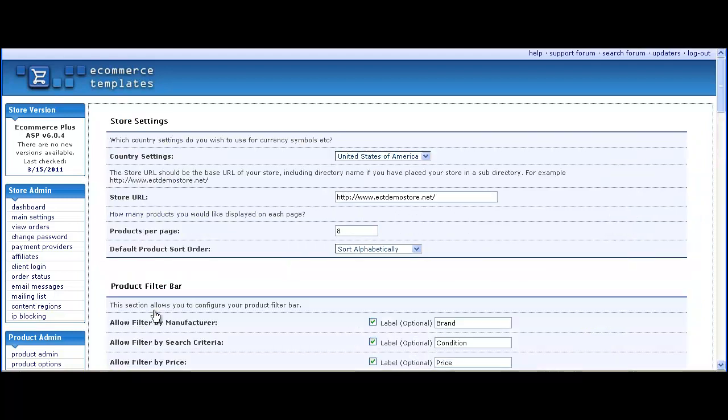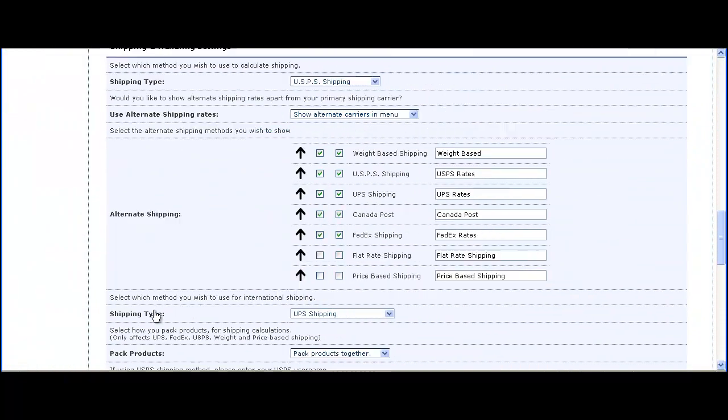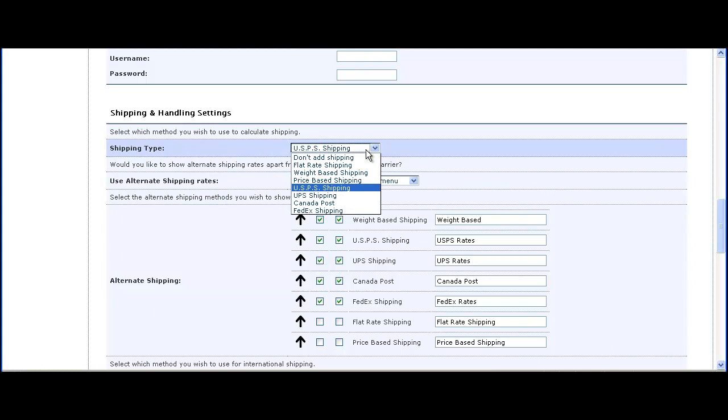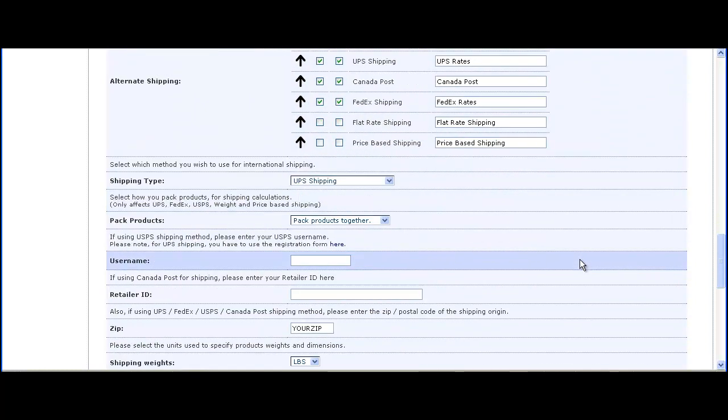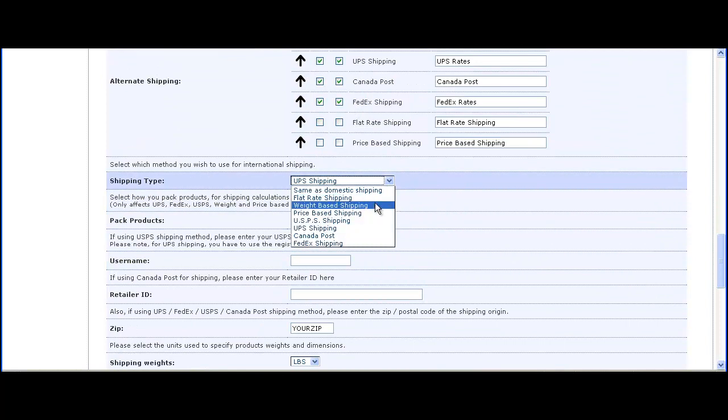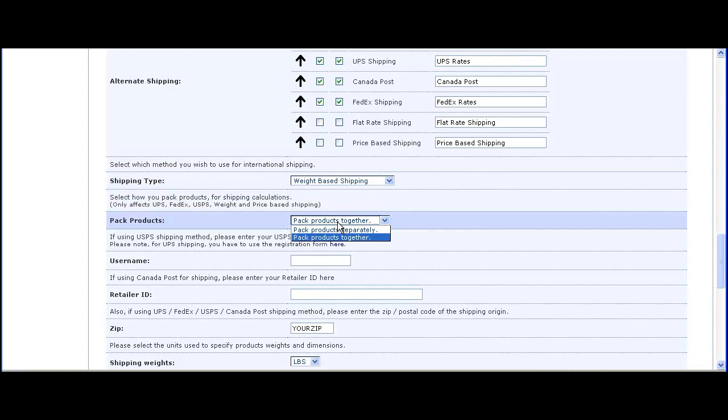First, in the admin settings go to the shipping section and set it to weight-based shipping. Do the same for international orders if you're shipping internationally, and make sure you set pack products together.